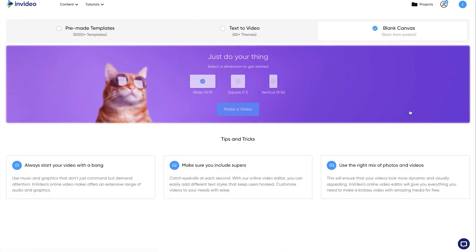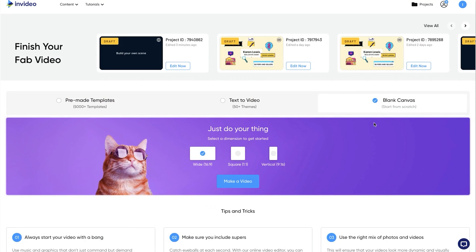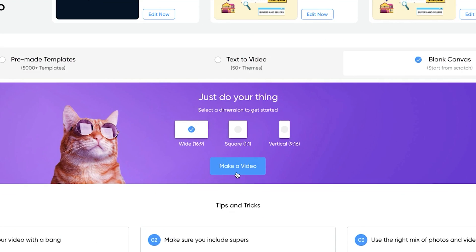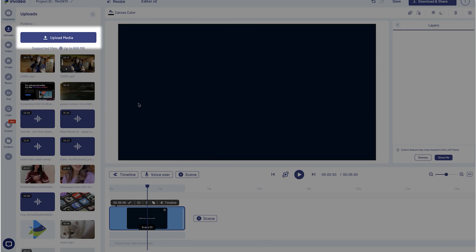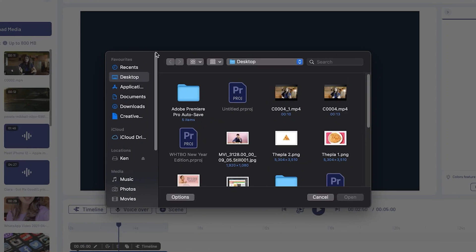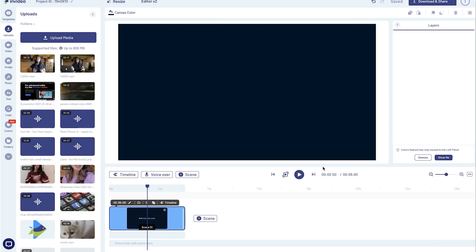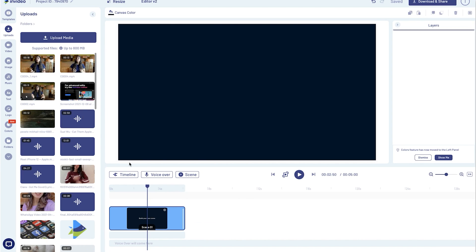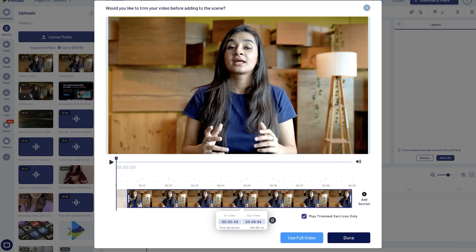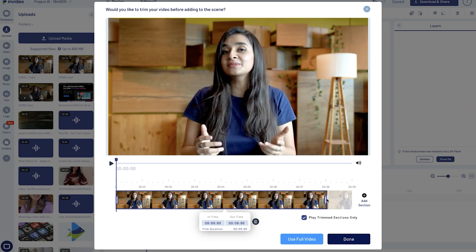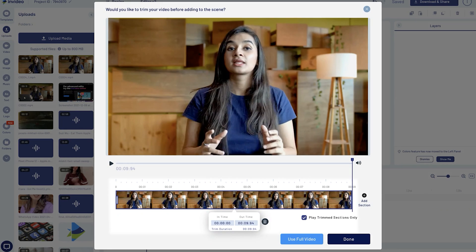Once in, you can start with a blank canvas of the right size and come to the InVideo editor. Upload the video you want to use and drag and drop it to your canvas. This will bring up the trim menu, which will enable you to trim or cut out parts of your video.